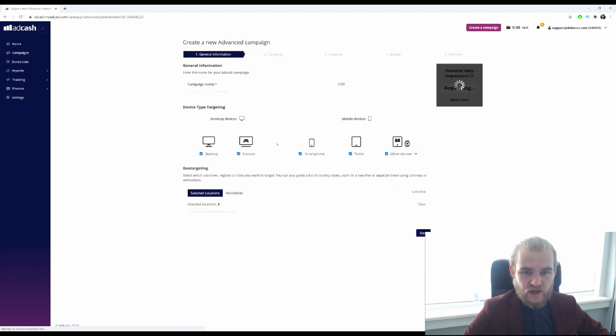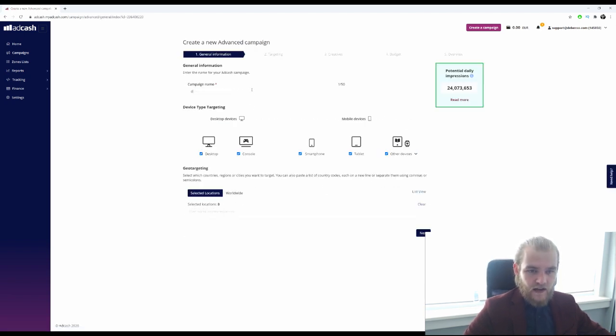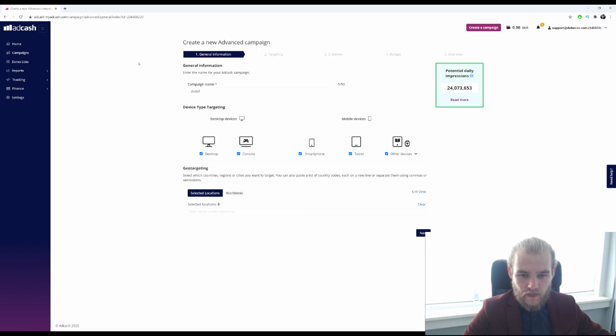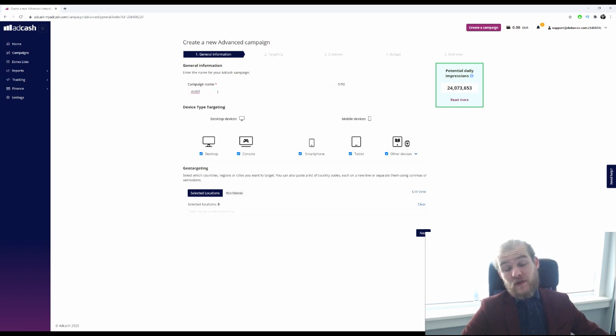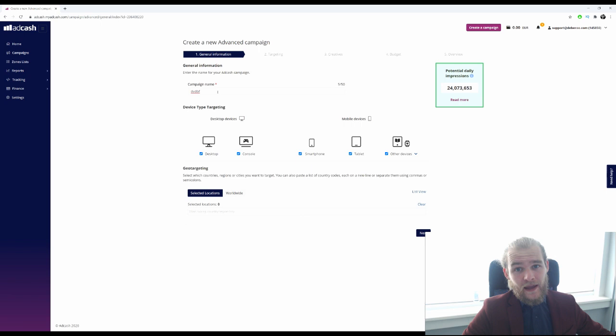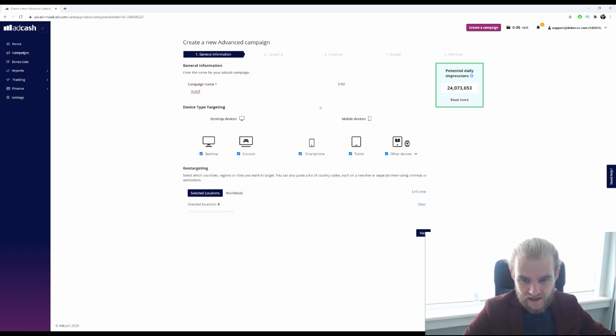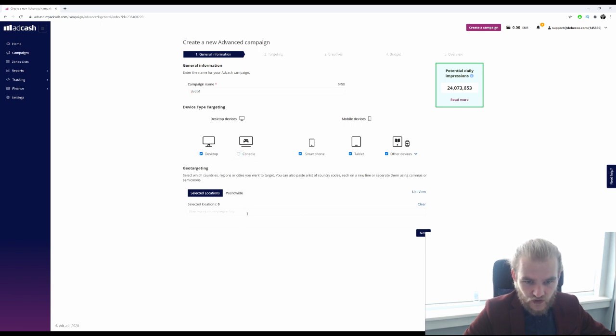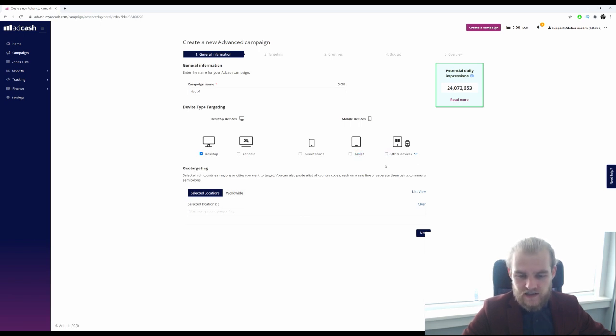All right, so advanced campaign is what we are going with for today. I'll give it a name. Obviously, don't put a name in like this if you are creating a campaign. You want to create a name of which you know what campaign it is, so that in the future if you have multiple campaigns, you can distinguish them. Let's see, I do not want to run it on console. Let's just run it on desktop, shall we? So I can simply deselect all the other ones.